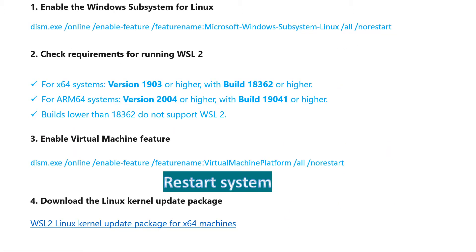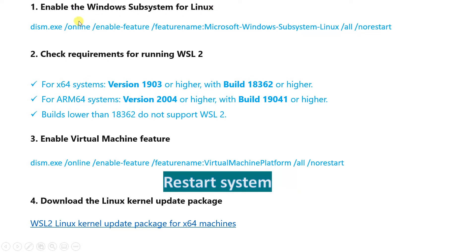For installation, if you have Windows 10, make sure you fall in the right category. You need to have build 1903 or higher for x64, and build 2004 or higher for ARM64.